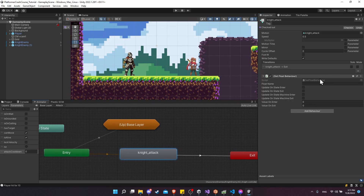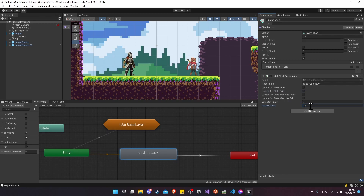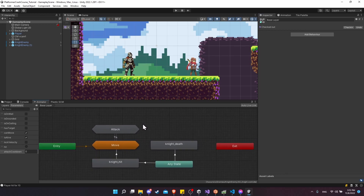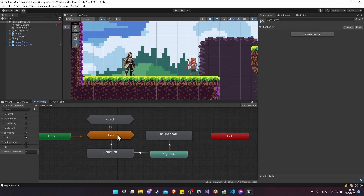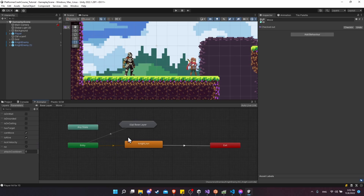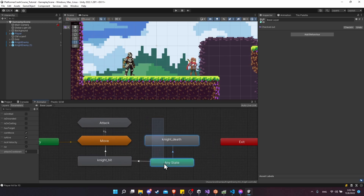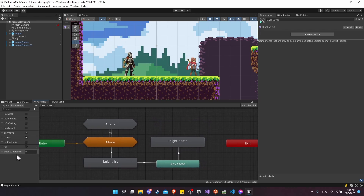The float we are going to set here is the attack cooldown. The value is going to be set on state exit, and the value we want on exit is however long you want to wait between attacks — maybe 0.5 seconds to start. Now, rather than setting the values at some layer level in the animator, I'll just update this attack cooldown inside of the knight itself.